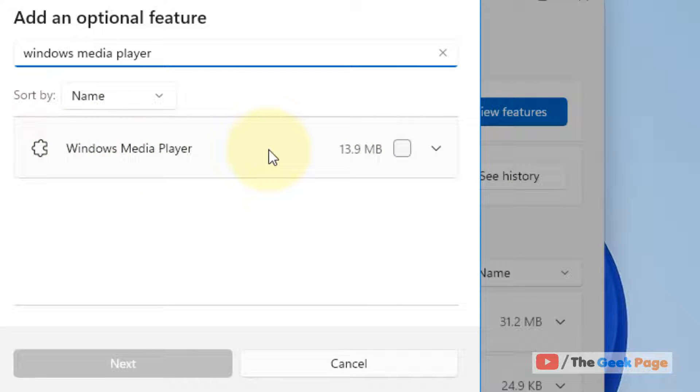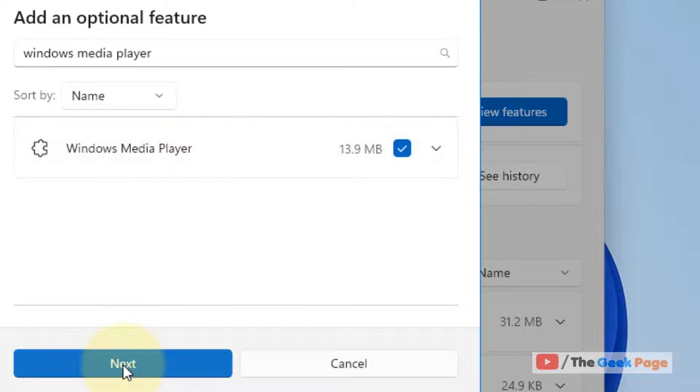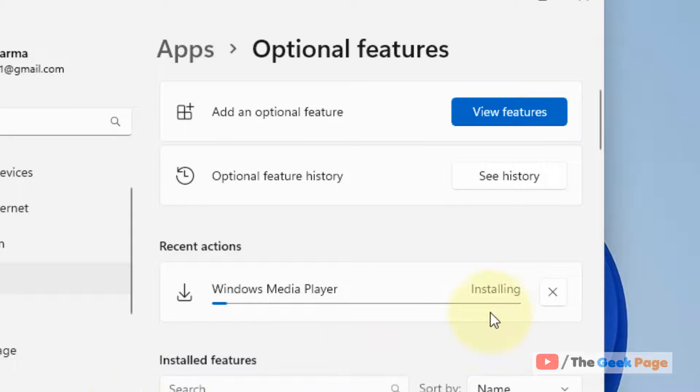Now search for Windows Media Player in the search box. Windows Media Player will appear in the search results. Just select that and click on Next.